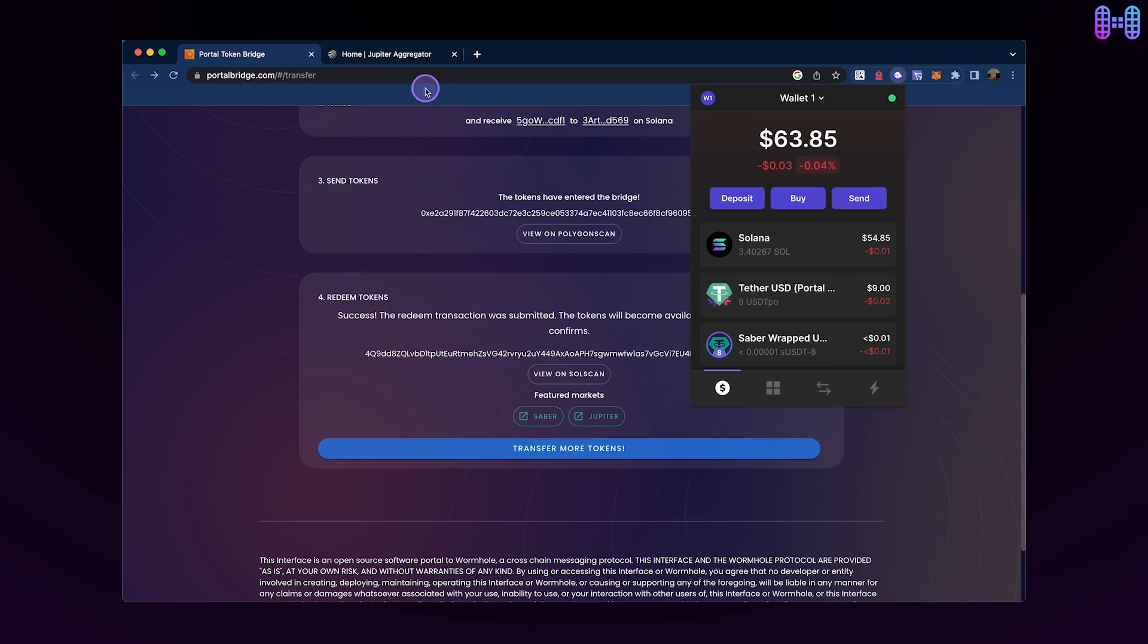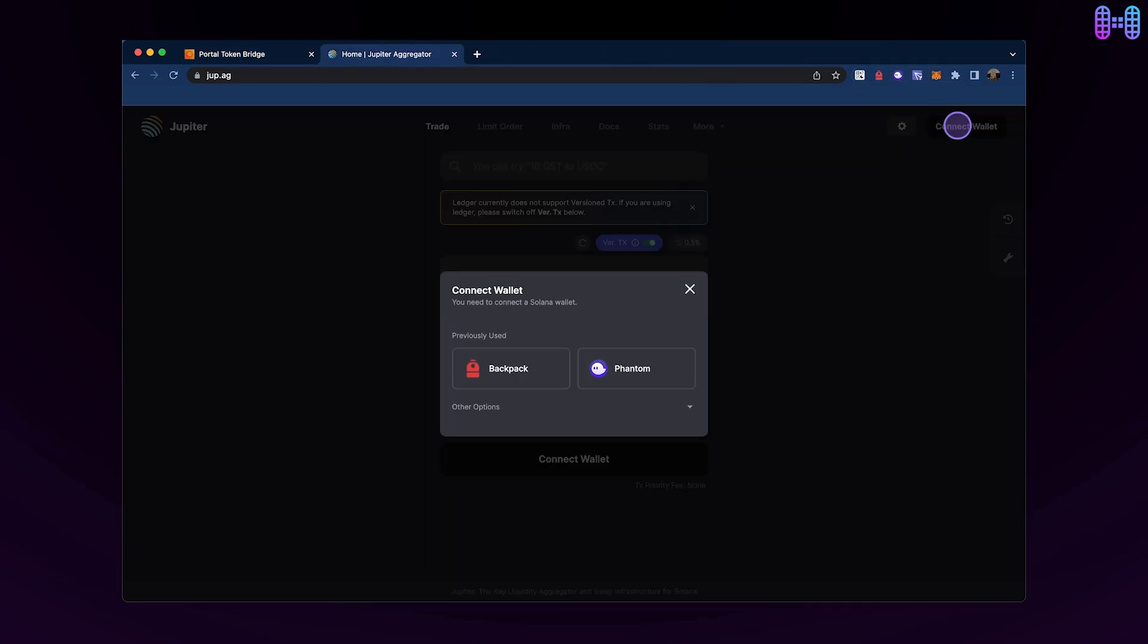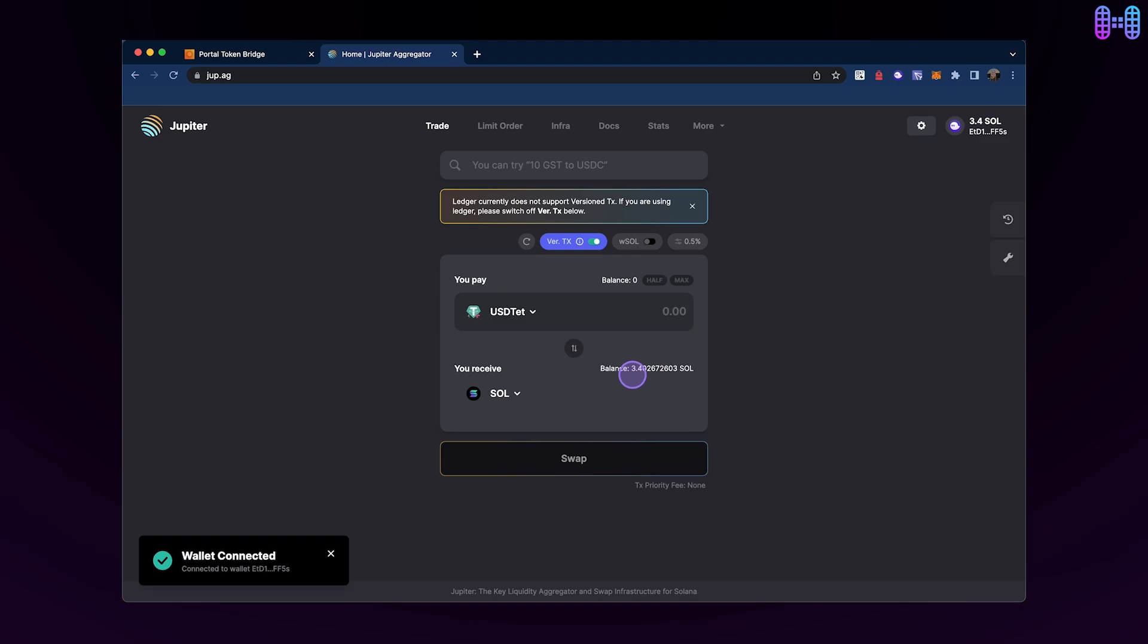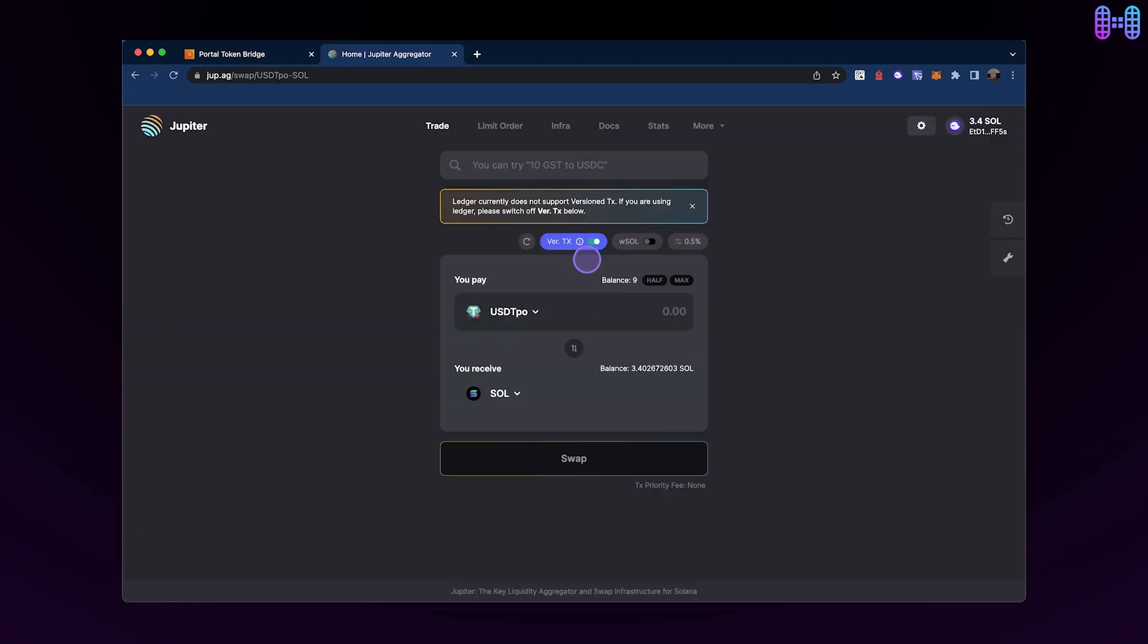To swap your USDT for native tokens, head over to Jupiter Exchange and connect your Phantom wallet. Select USDT Polygon Portal from Polygon as the Payment Token and SOL as the Receiving Token. Enter the desired amount for the swap.